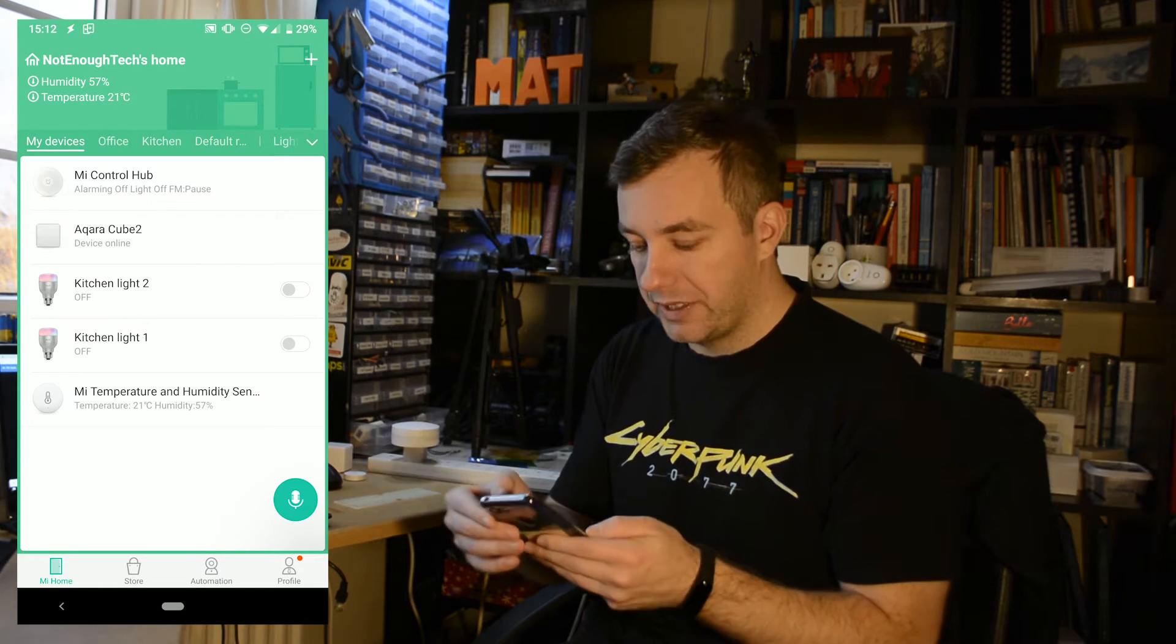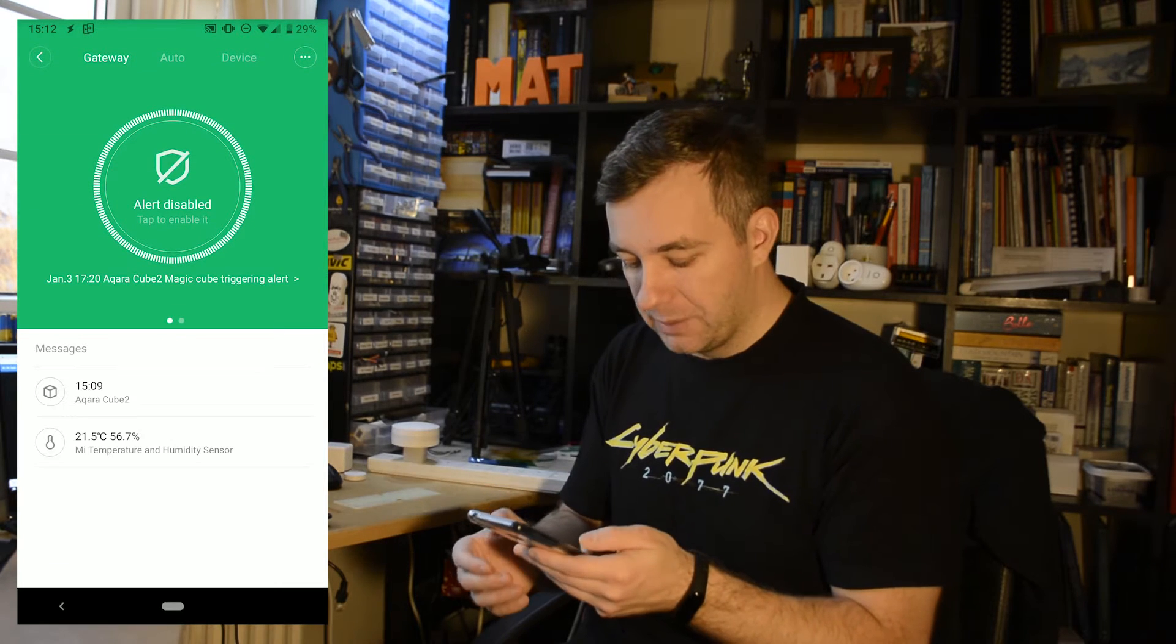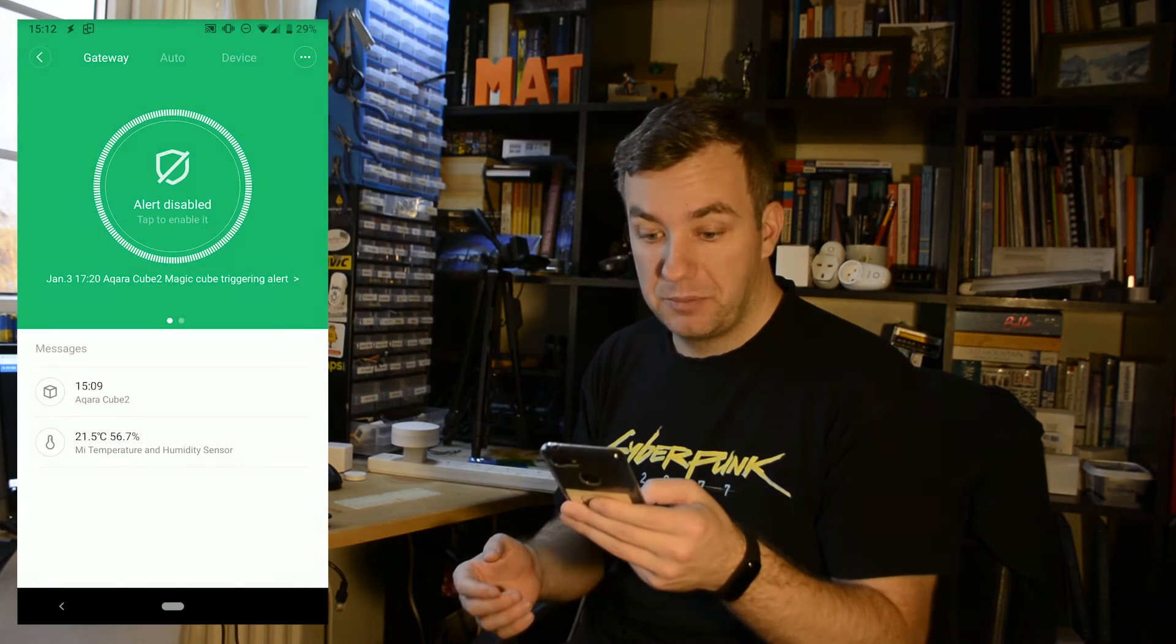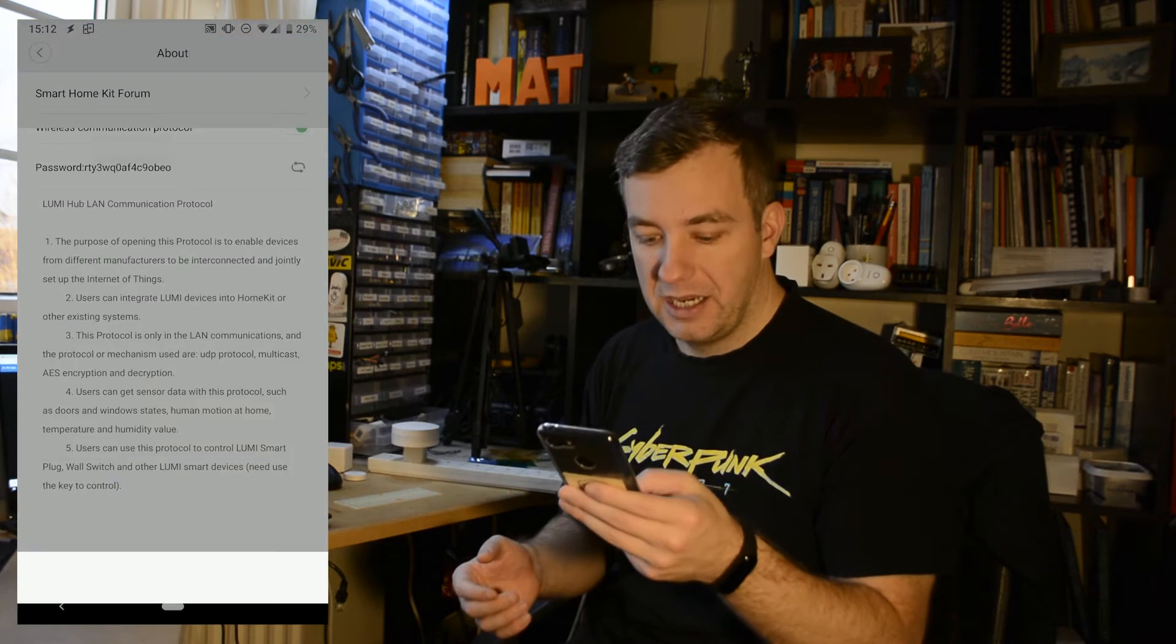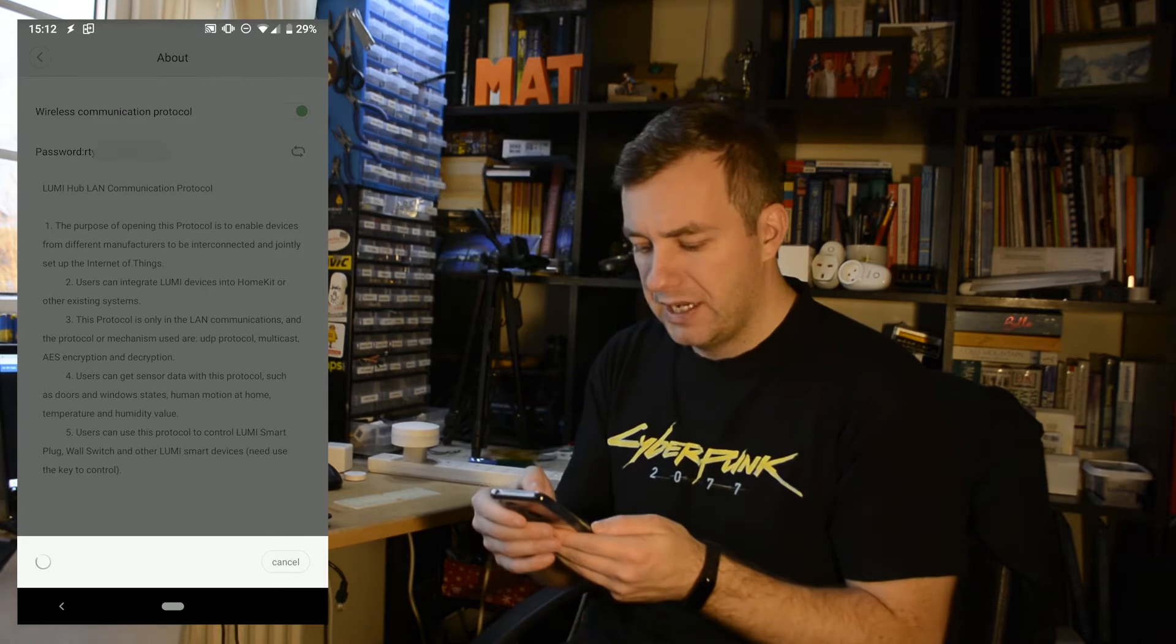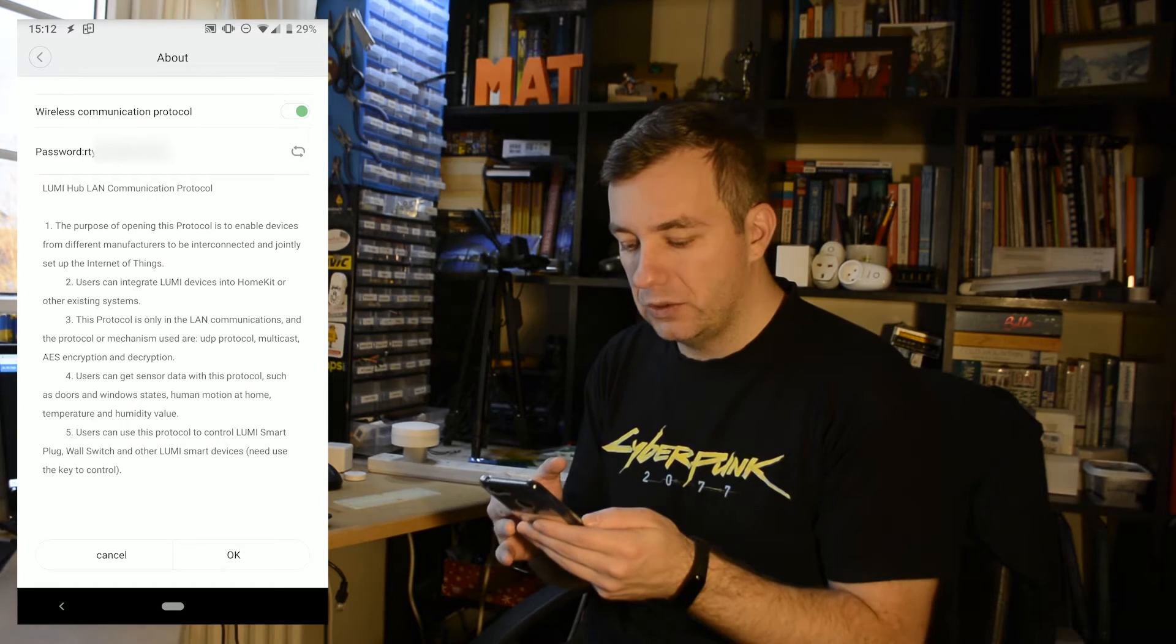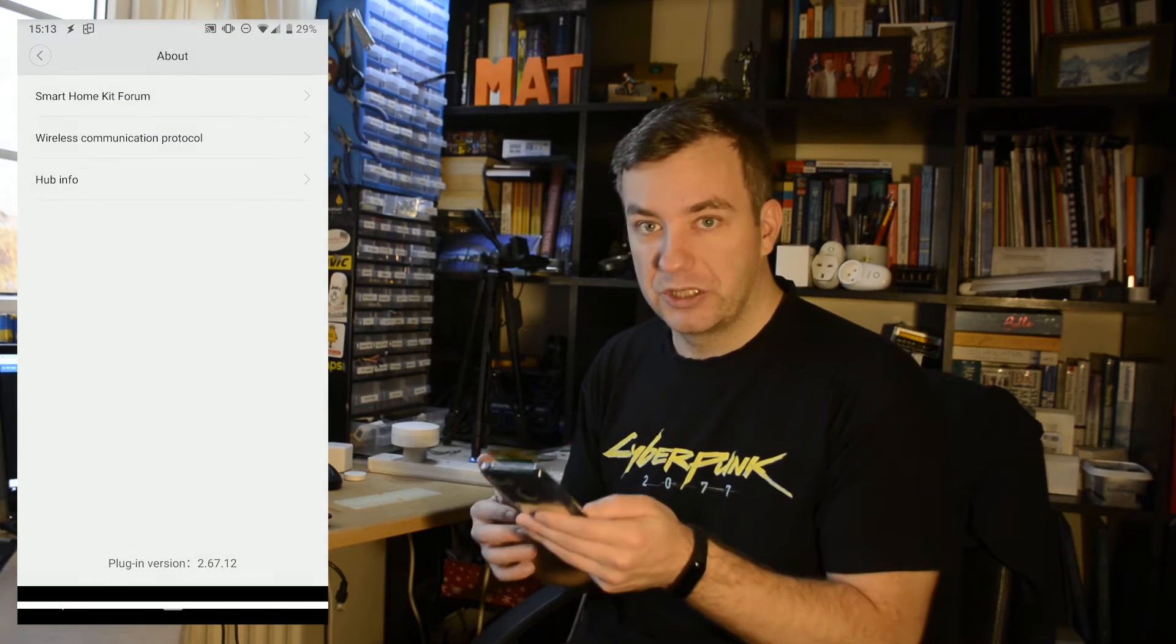You do it by going to about option and then at the bottom you'll see the plugin version which has to be pressed a couple of times in order to enable the secret development menus. Now in wireless communication protocol you'll see a toggle and this toggle has to be enabled in order for this to work.